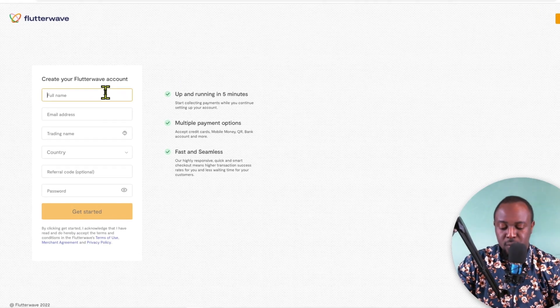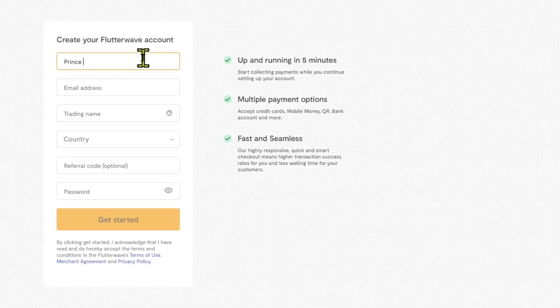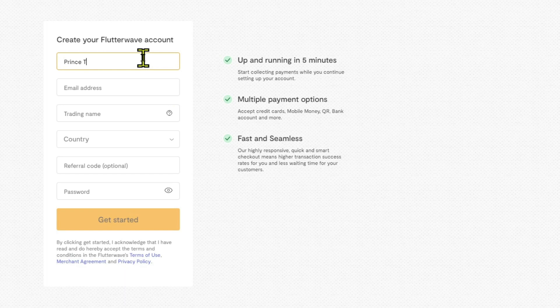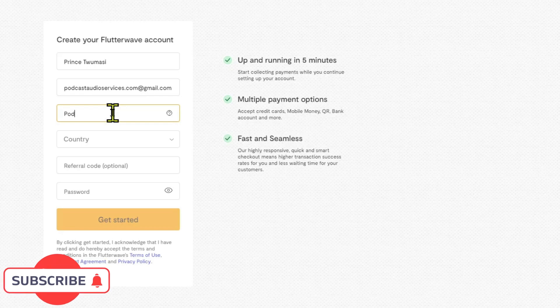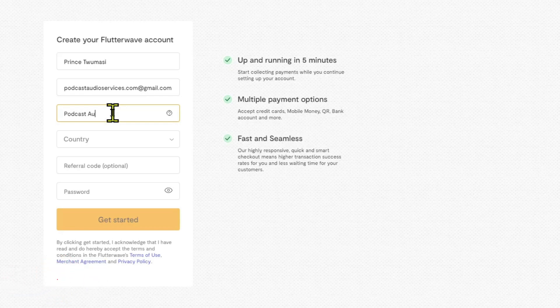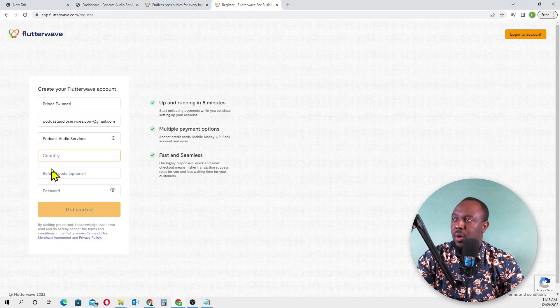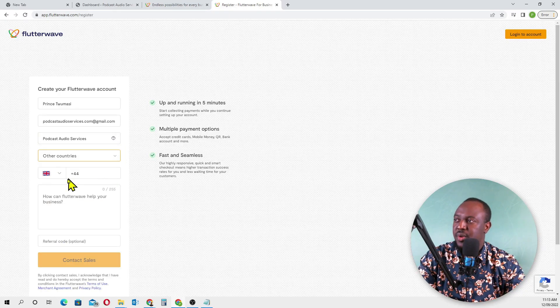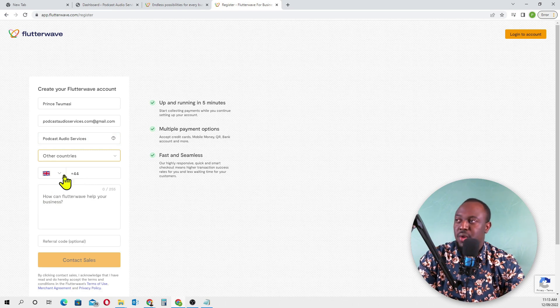You just enter your details, so I'll quickly enter all my details here. Full name, email number, trading name - I'll put 'Outcast Audio Services.'